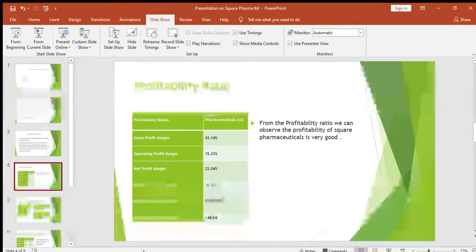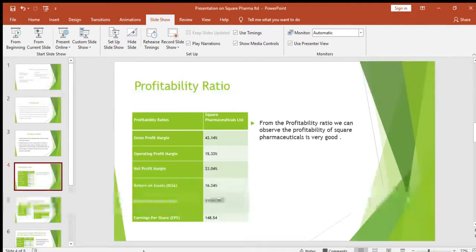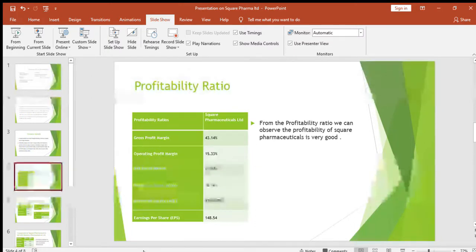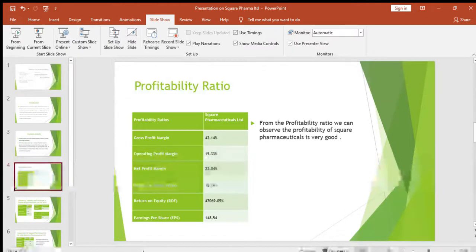We will now analyze the profitability ratios in detail as mentioned in the table. The gross profit margin is 43.14 percent, operating profit margin is 15.33 percent, net profit margin is 23.04 percent, return on assets is 16.24 percent, return on equity is 47,069.05 percent, and earnings per share is 148.54.